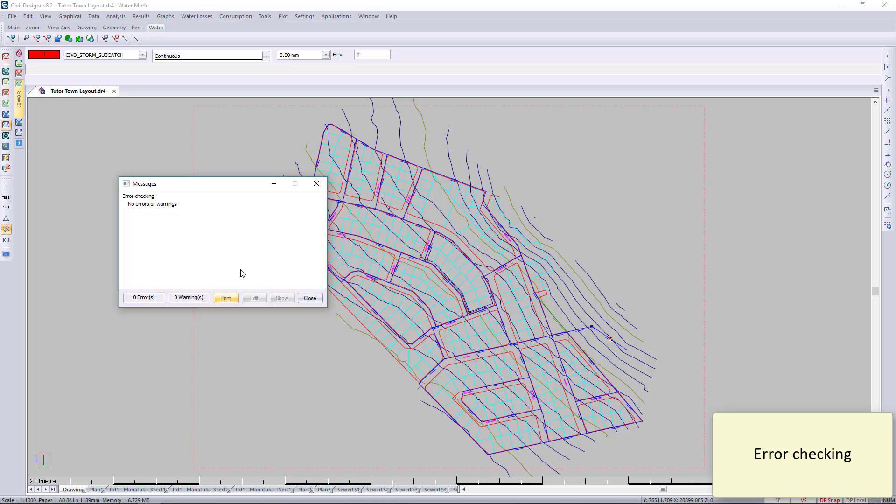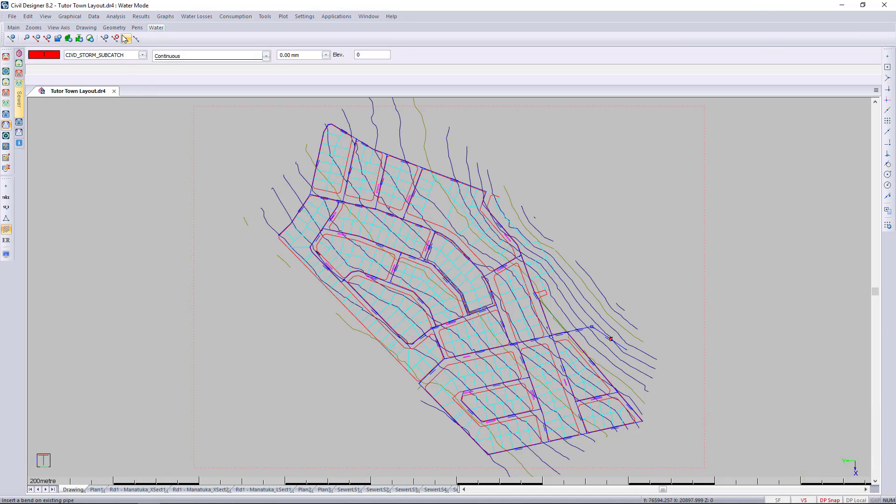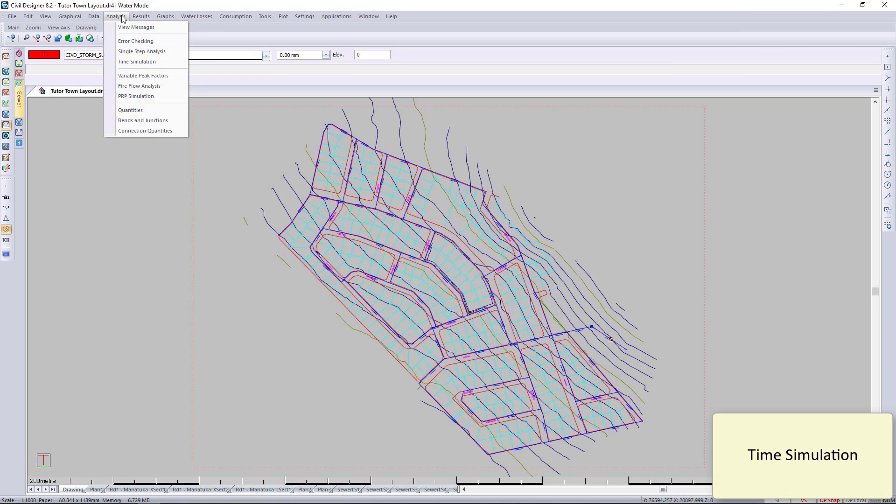You can also go to Tools > Check Geometry and check the geometry of your network as well.